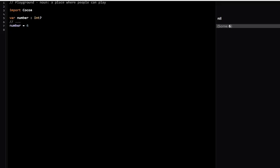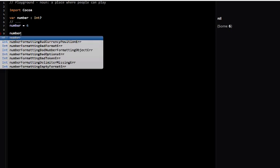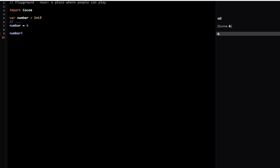You can do what's called forced unwrapping and extract that value out by typing the number and then an exclamation point afterwards. That'll force Swift to pull whatever is in that variable.